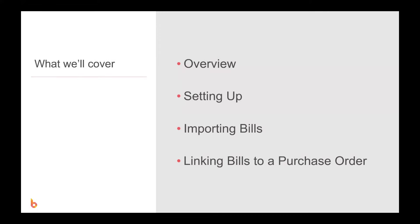Hi, today we are going to be looking at our two-way Xero integration with a focus on how we can use the Xero to BuildExact direction to import bills from your Xero account and allocate them to costs in jobs that you have running in BuildExact.